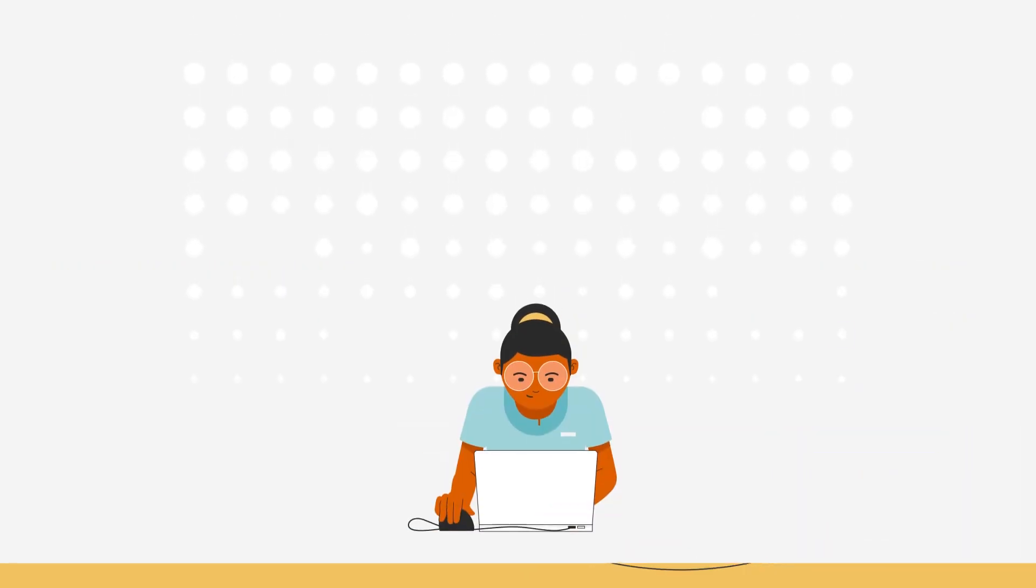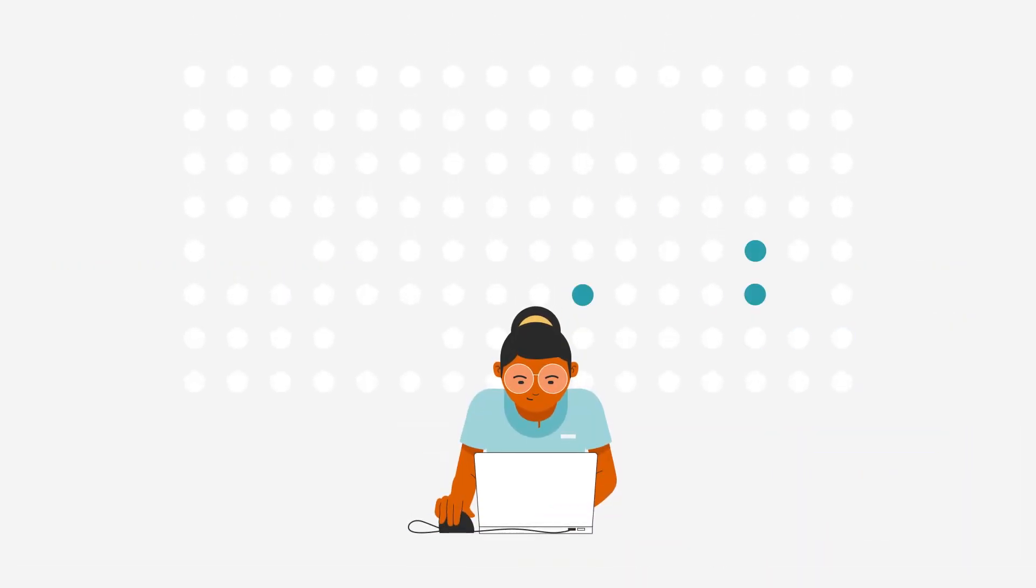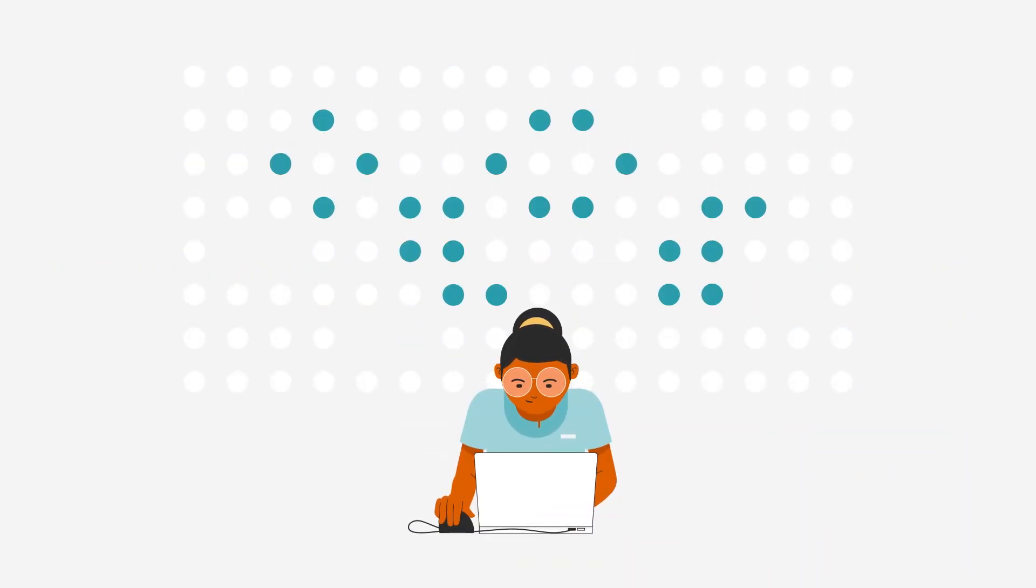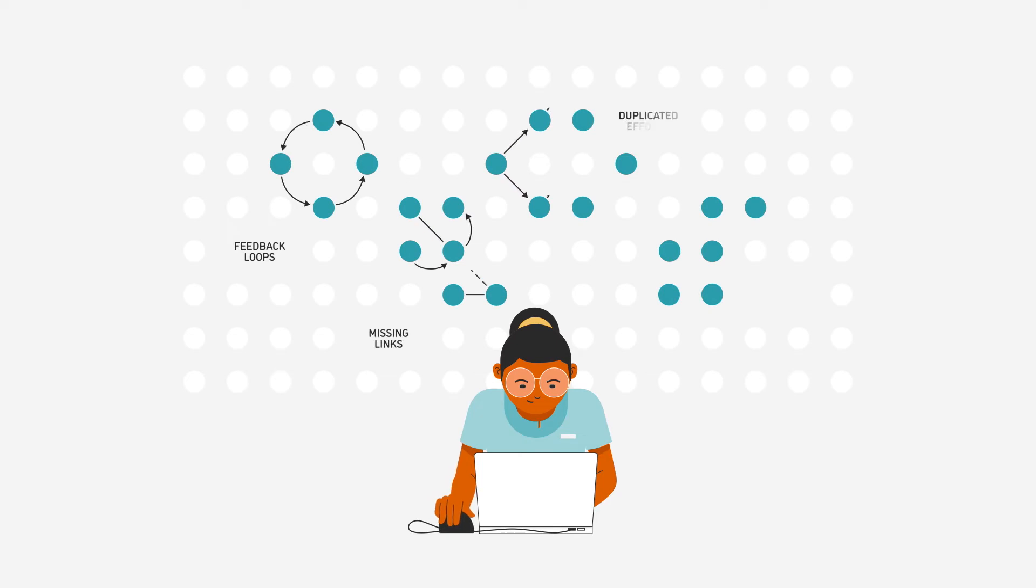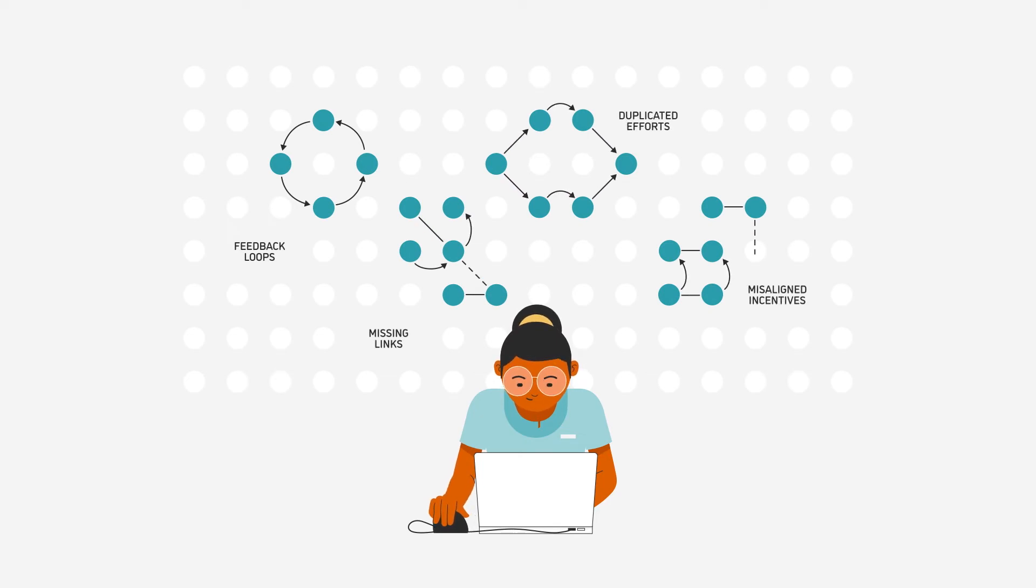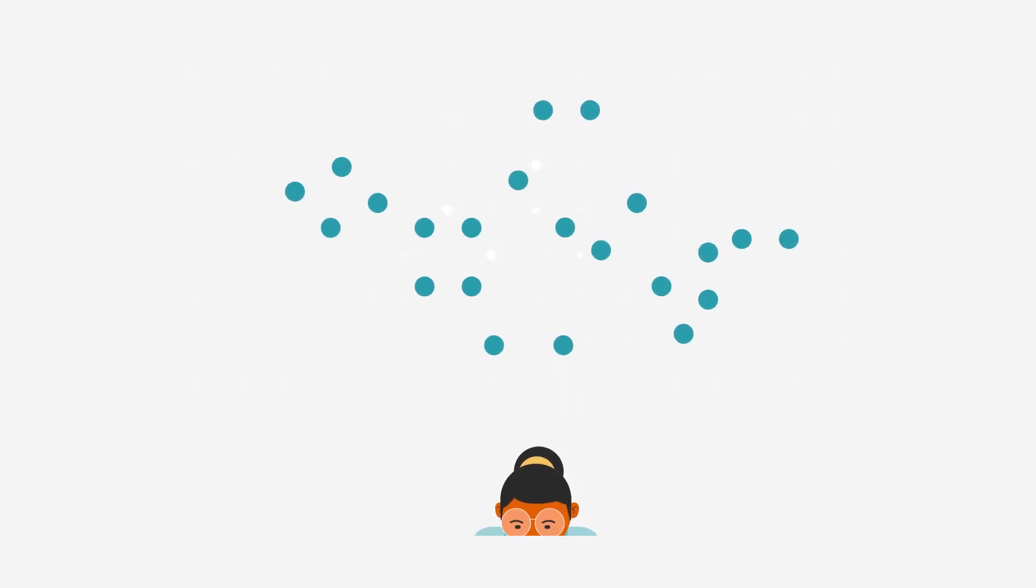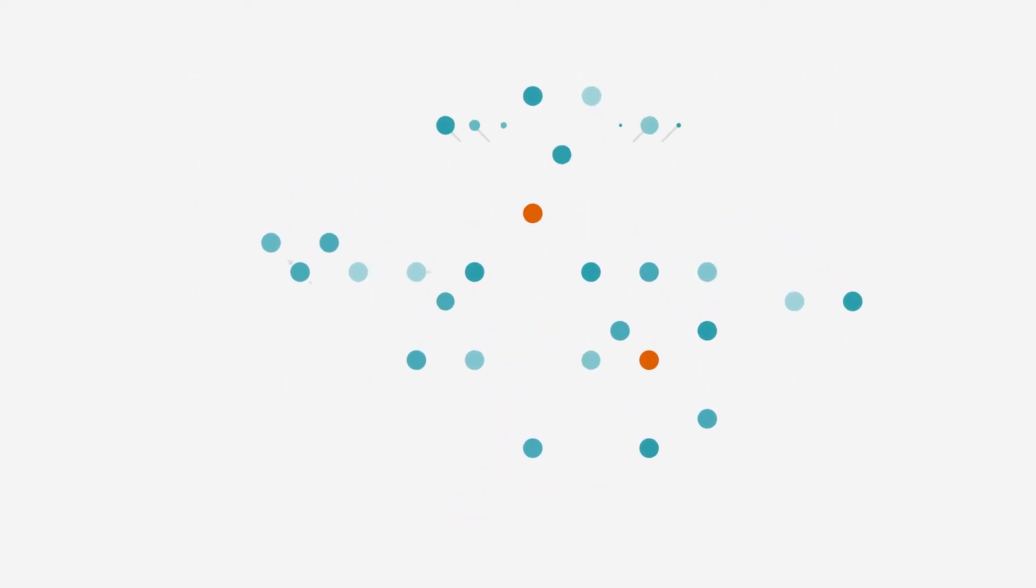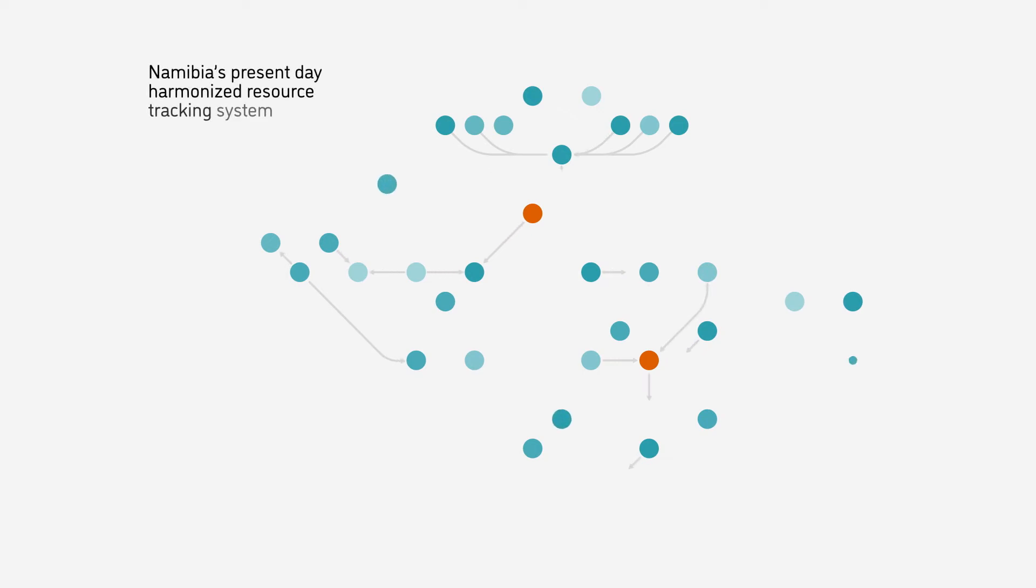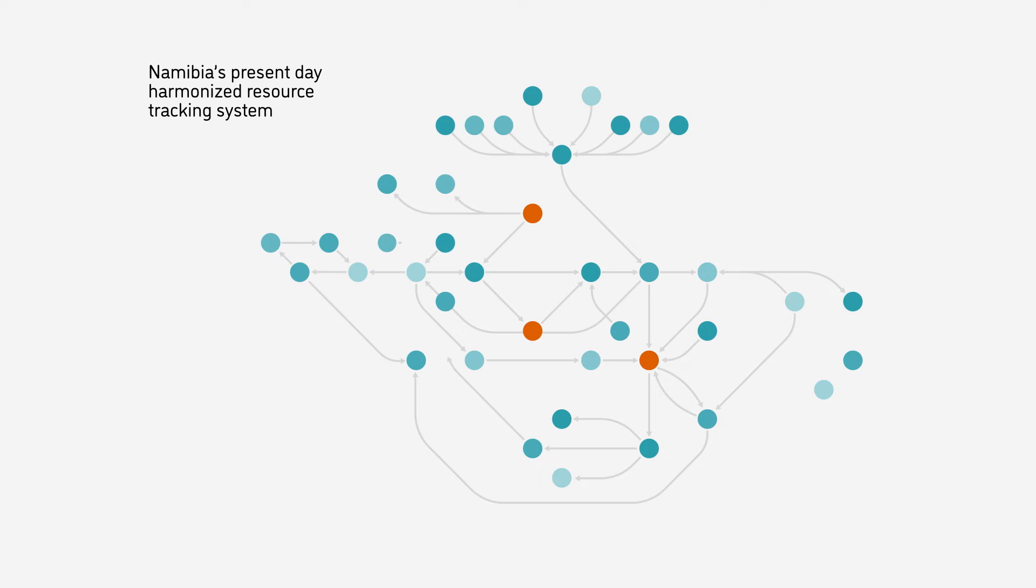When you analyze the data and visualize the many connections, you start to notice things like feedback loops, missing links, duplicated efforts, and misaligned incentives. For example, let's look at how systems mapping helped to identify these important elements within the Namibian Health Resource Tracking System before and after a process of combining two parallel approaches.